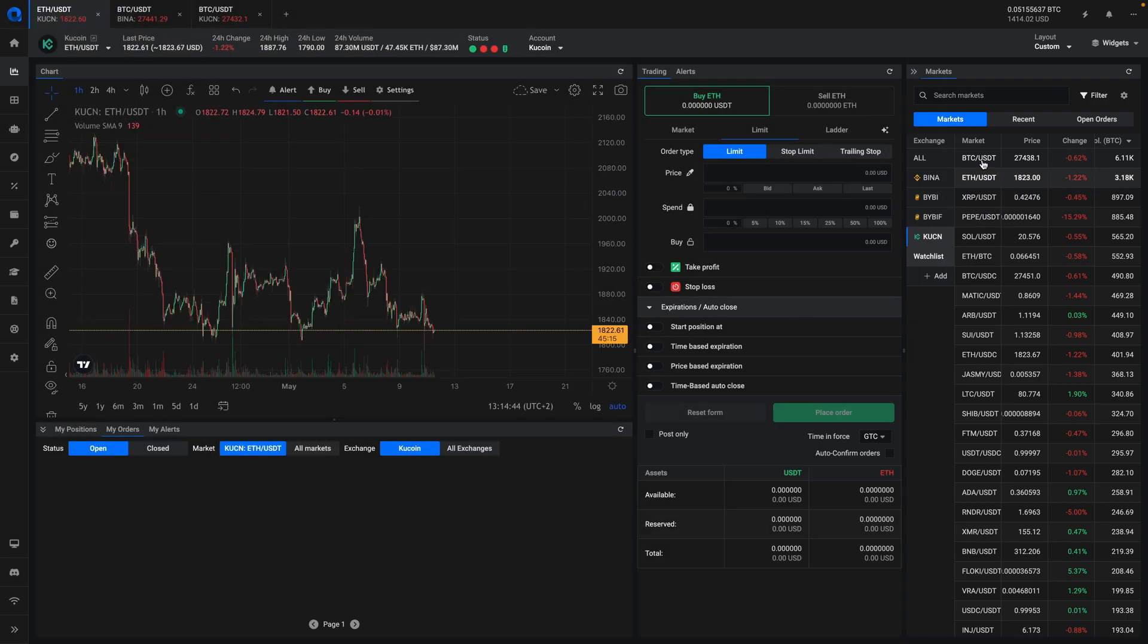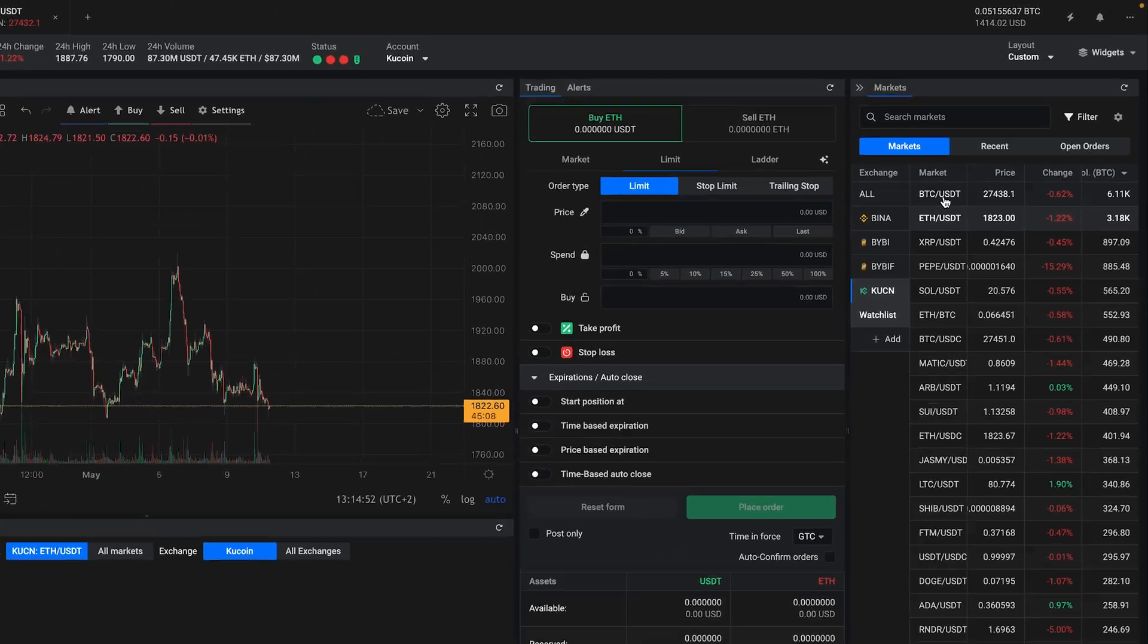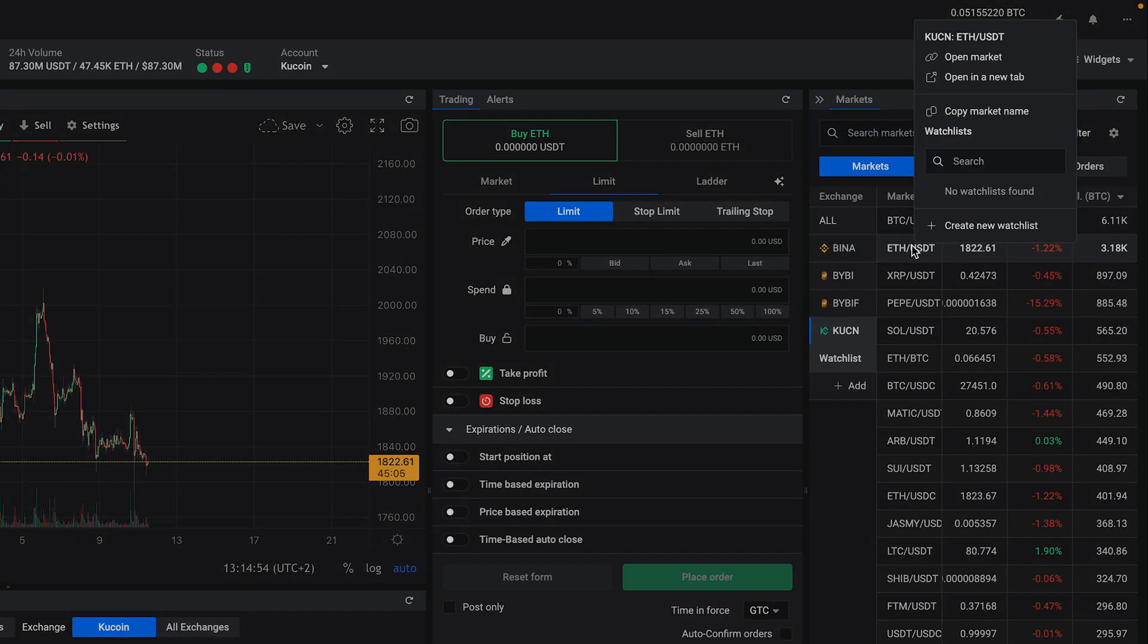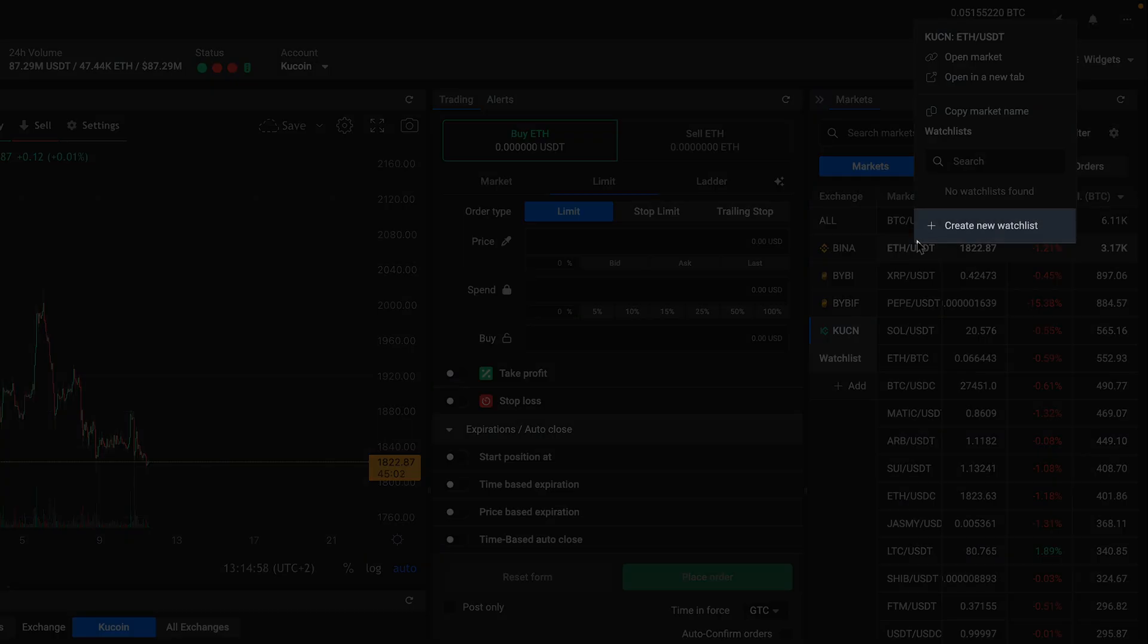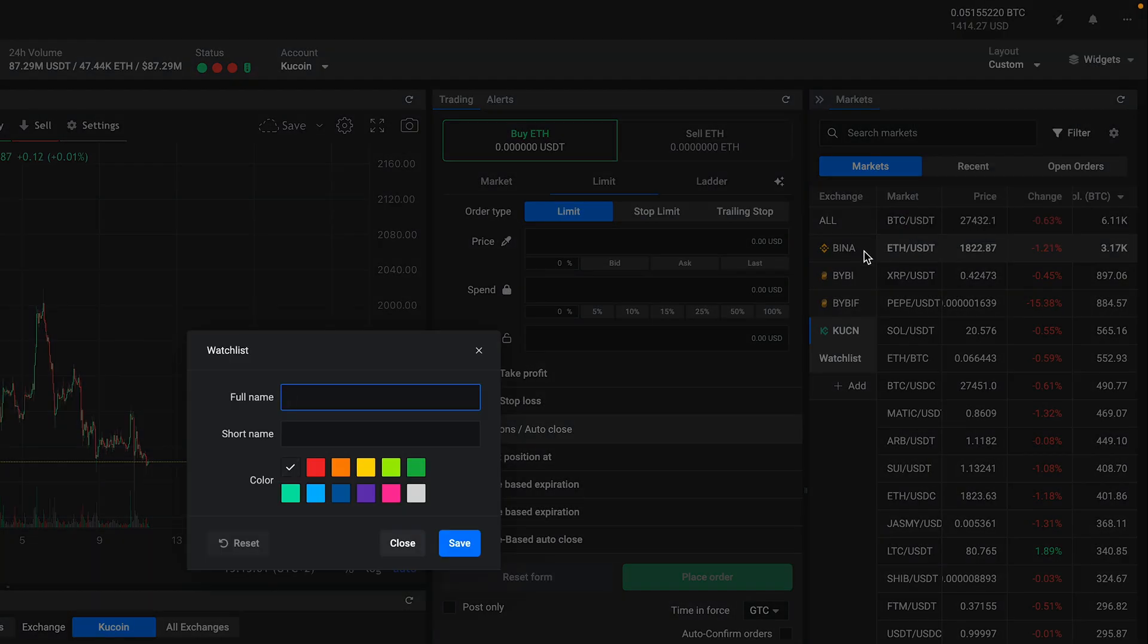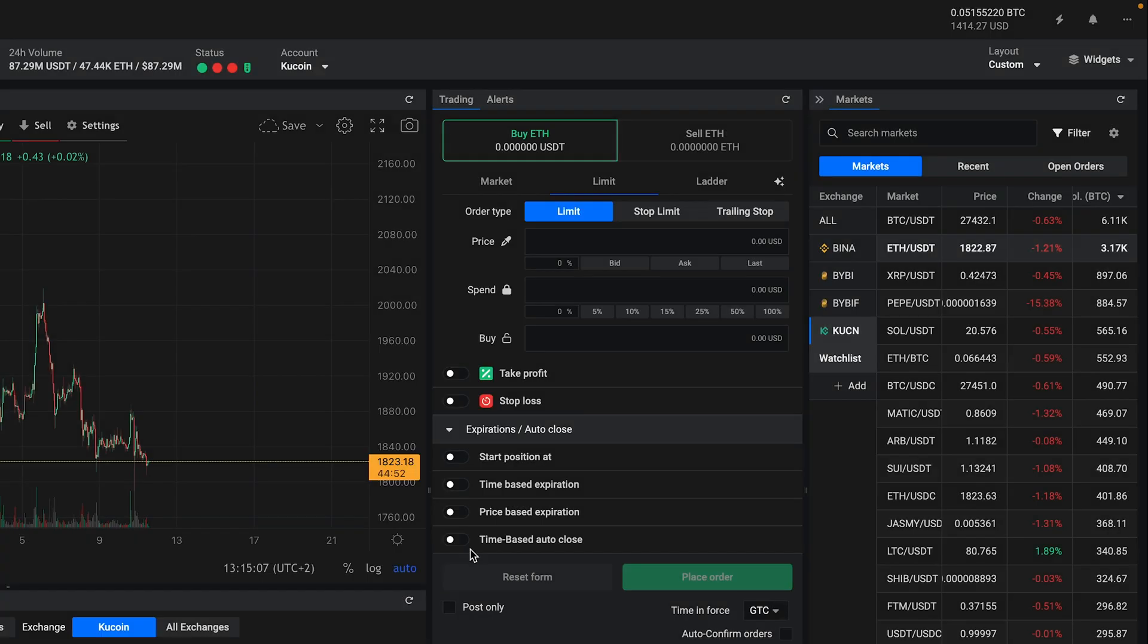One useful feature of the Altradie platform is the ability to create watch lists. When you're browsing through the markets, you can right click on a market to save it to a watch list. If you don't have a watch list yet, you can click on create watch list and then give it a name, a short name, and a color. Once you've created a watch list, you can add markets to it by right clicking on the market and selecting your watch list.